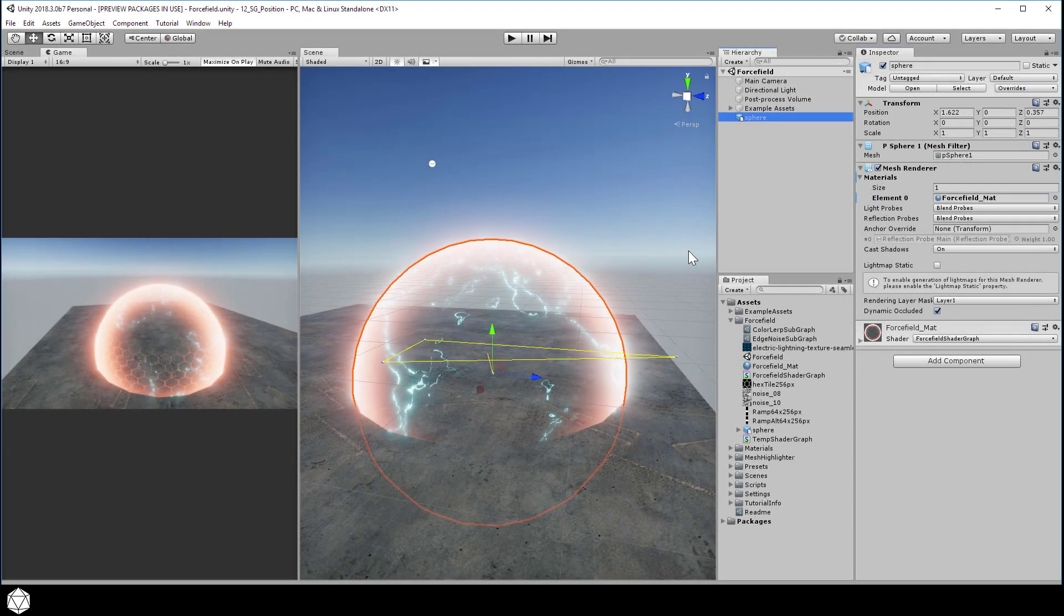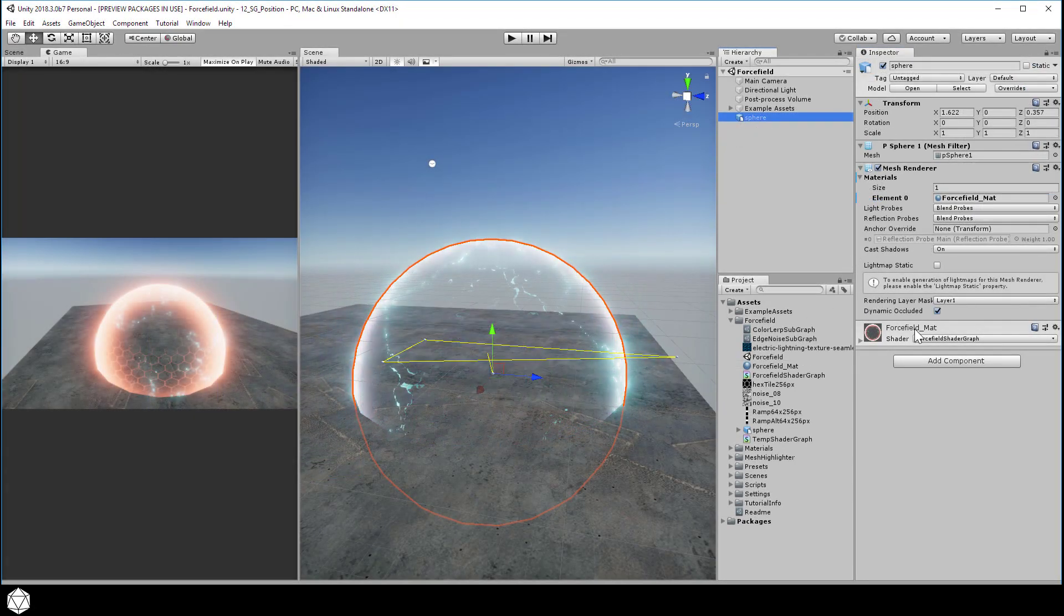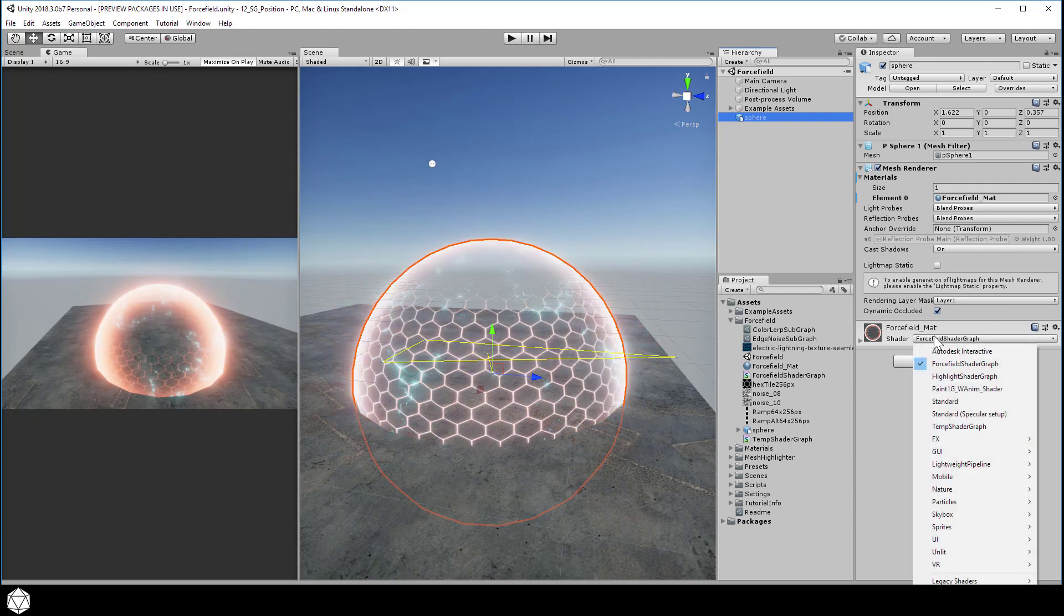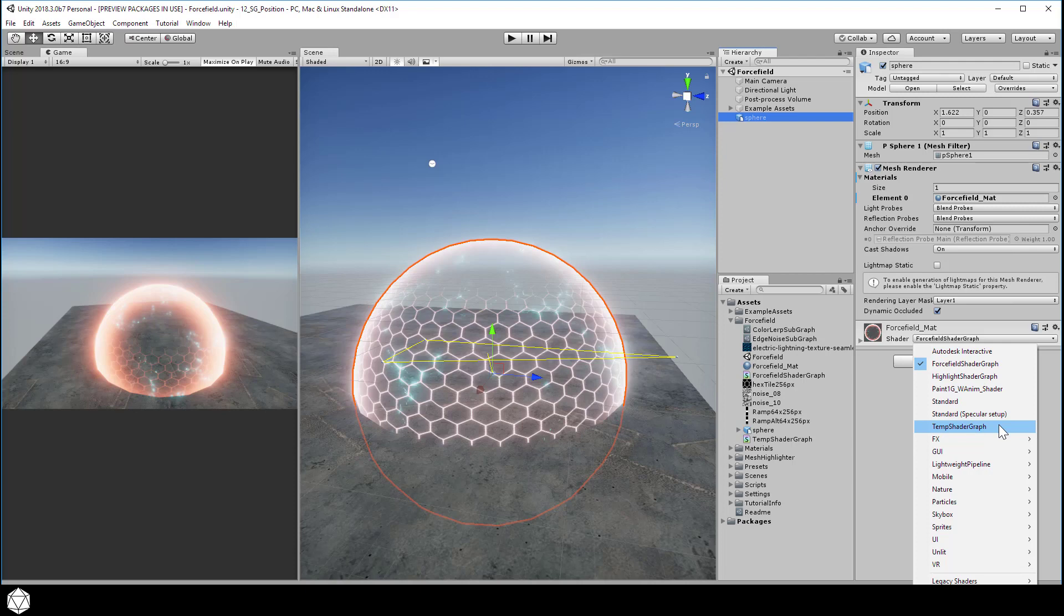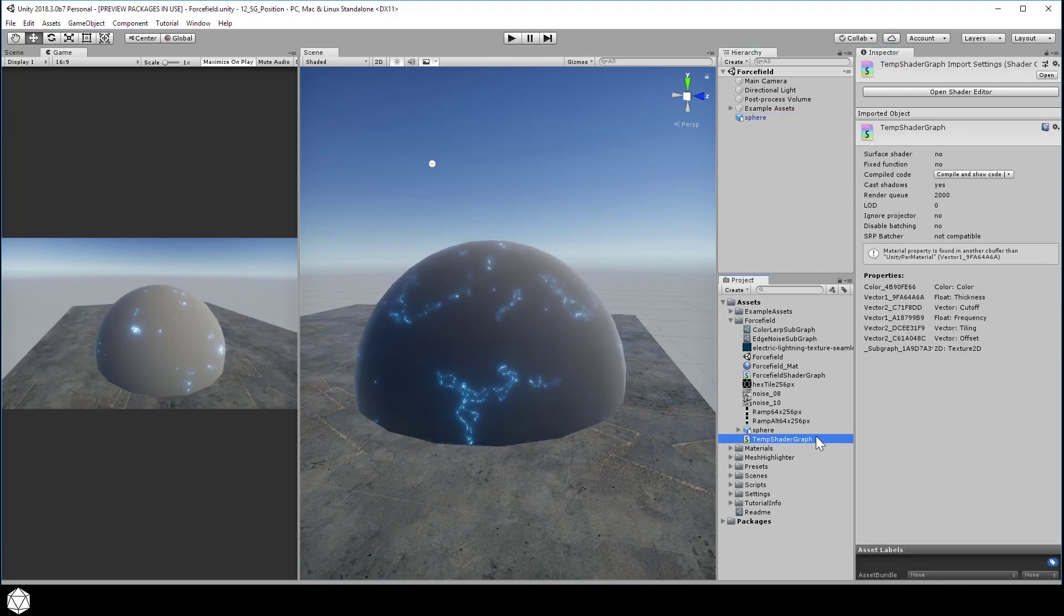Okay, to do this, let's switch to a simpler shader graph, since our force field shader has a lot going on right now. It'll be easier to work with the temp shader graph, so let's select that for our shader. Open that shader graph window.